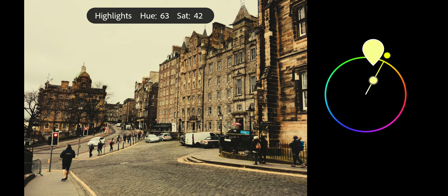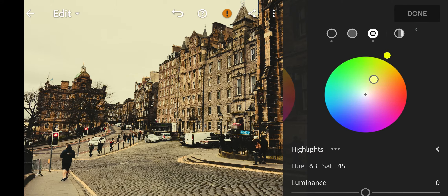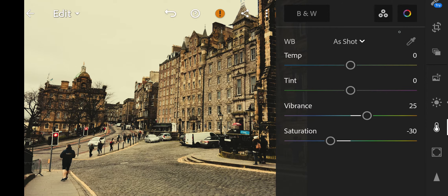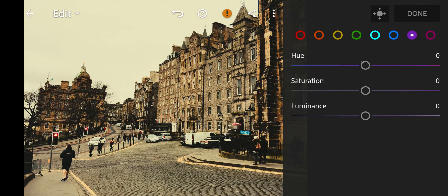Next go to Color Grading. Go to Shadows. Bring the Hue to 37 and Saturation to 15.